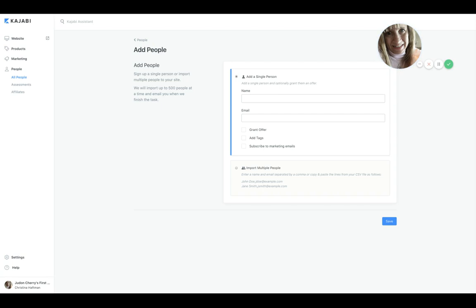That will create a CSV file—you don't have to worry about the acronym, it's comma separated variable. It just means that it takes their first name, comma, last name, comma, email address, and separates those so they can be inserted into the Kajabi database.